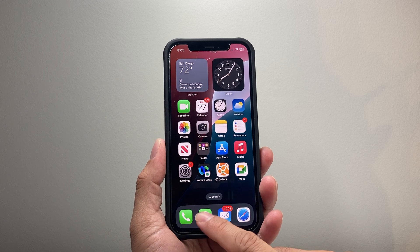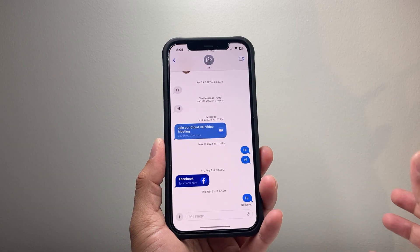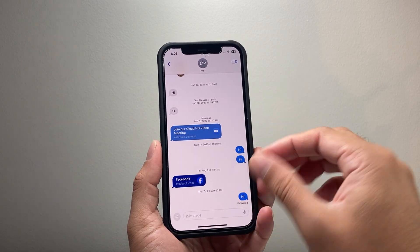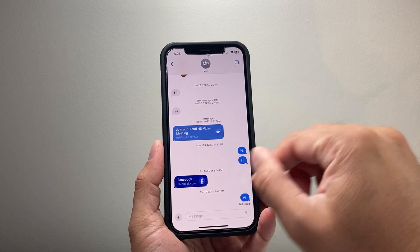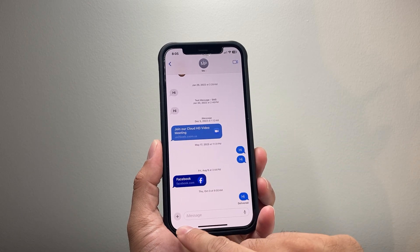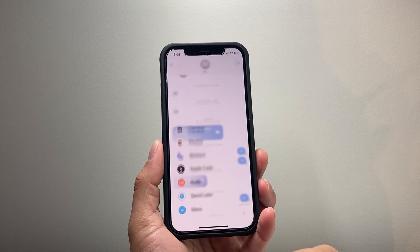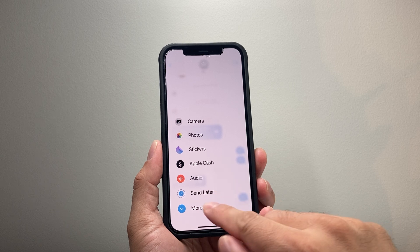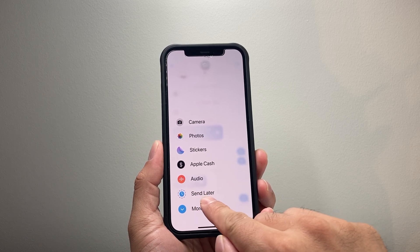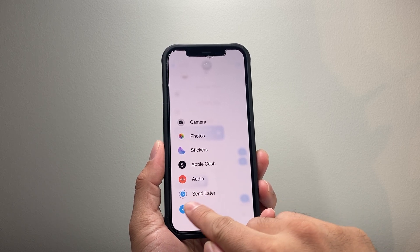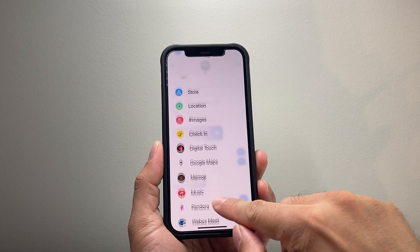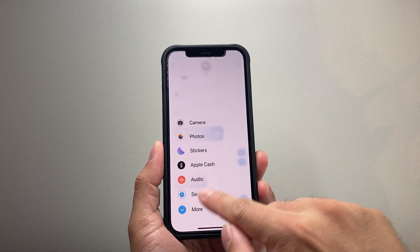In order to schedule a text message, simply open up your messaging app and click on a contact you're messaging. All you're going to do is click on that plus icon, and to schedule a text message, click on where it says Send Later. If you don't see that, click on More, and then you should see that option available.